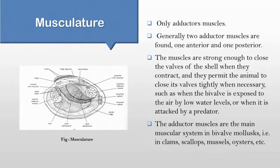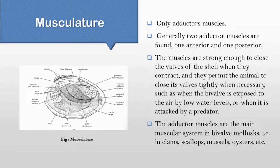Muscles are that part of a body which have the special ability to shorten or contract in order to produce movement of the body parts. In bivalve molluscs, only adductor muscles are found, which are the main muscular system of Pelecypoda.